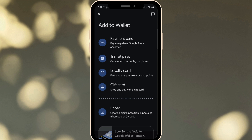There you have it. Your .pkpass file is now securely stored in your Google Wallet and ready for use. Keeping these passes digitally not only reduces clutter, but also provides a handy way to manage your digital assets on the go. Enjoy the convenience and efficiency of your updated digital system.